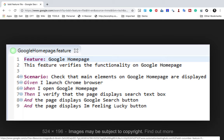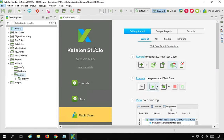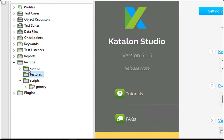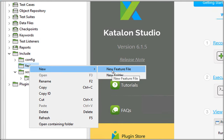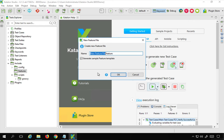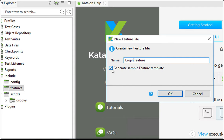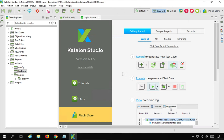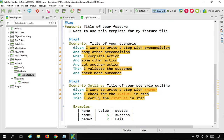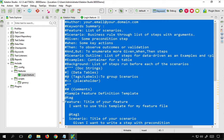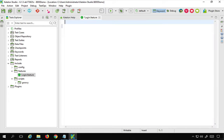Now I will go back to Katalon Studio. Here in the features folder inside the include folder, I will right-click and say new. I can create a new folder and then a feature file, or directly create a new feature file. I will name it login.feature. You can also generate a sample feature template, but for now I will keep it blank and say OK. It has created a sample feature file. I will delete everything to start fresh. Here we have to say 'Feature:' and give the feature a name.